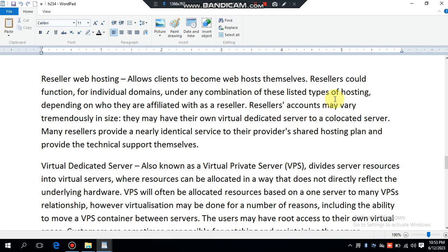Resellers can function for individual domains under any combination of these listed types of hosting, depending on who they are affiliated with. Reseller accounts may vary considerably in size — they may have their own virtual dedicated server or a co-located server. Many resellers provide a nearly identical service to their provider's shared hosting plan and provide the technical support themselves.